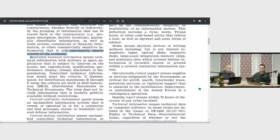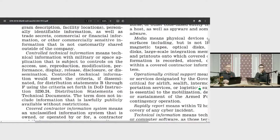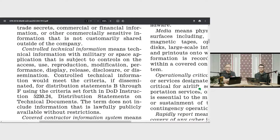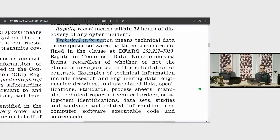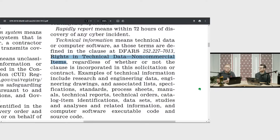For the sake of following the CUI, I'll pull up Controlled Technical Information. The definition reads: controlled technical information means technical information with military or space application that is subject to controls on the access, use, reproduction, etc. It even covers distribution statements contractors may see from the DOD. Now, technical information is defined as technical data or computer software as those terms are defined in DFARS 252-227-7013 — 'Rights in Technical Data for Non-Commercial Items.' Does this apply to consumer off-the-shelf items you can pick up at Walmart? No, it does not. Selling pencils to the DOD? Doesn't matter.